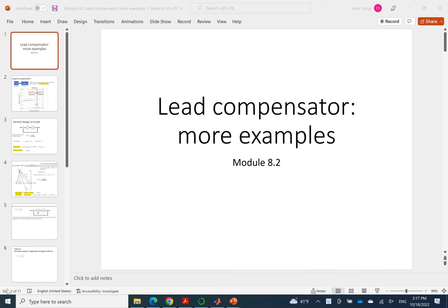In class today we'll look at how to use MATLAB tool to design a lead compensator. So I have a quick review of what we learned in last lecture.